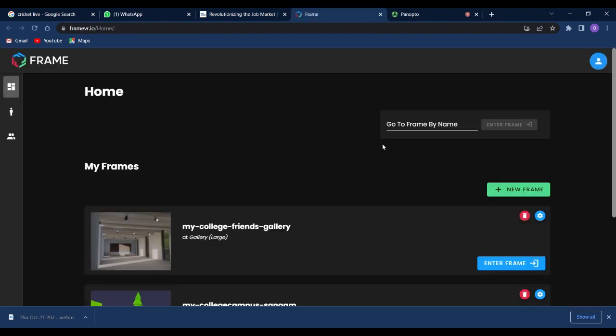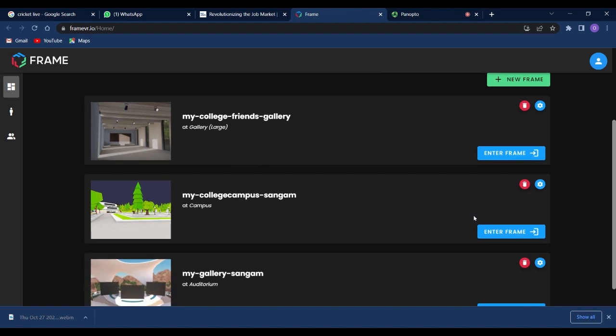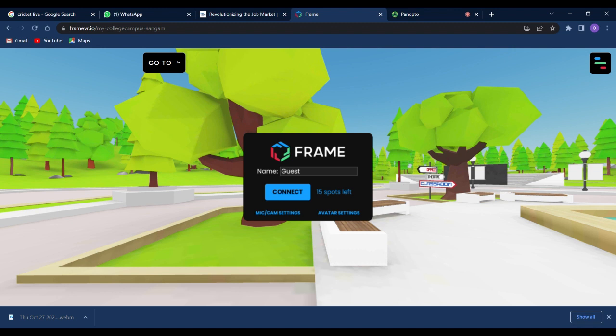I'm going into the virtual environment which I have created here. Just entering the frame so that I can show you.